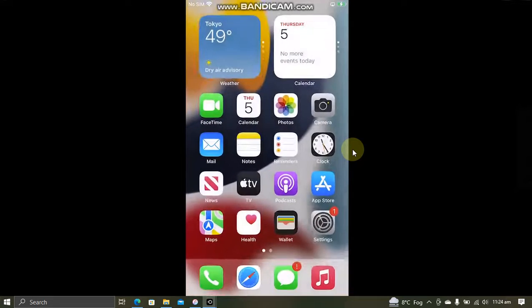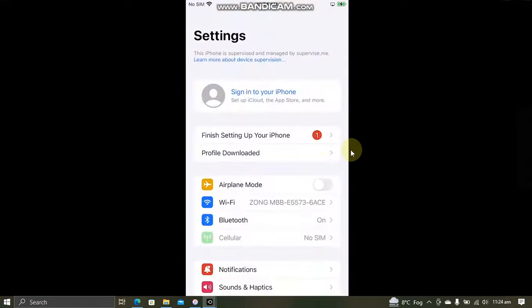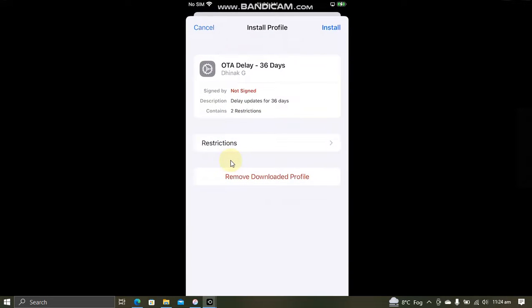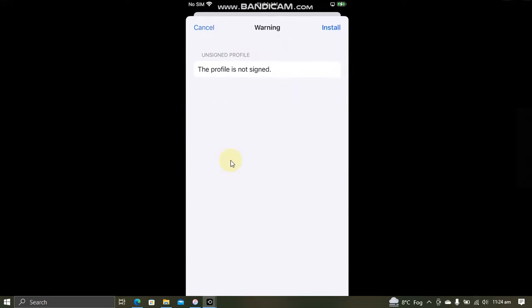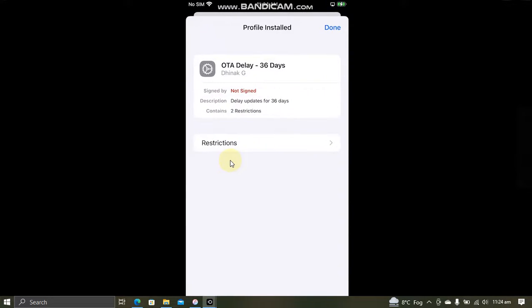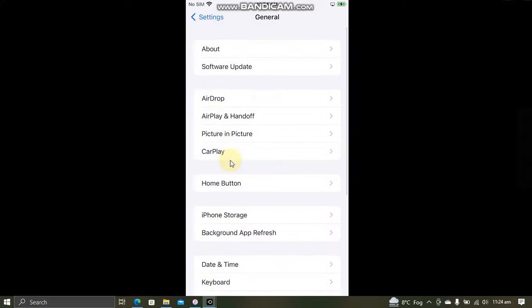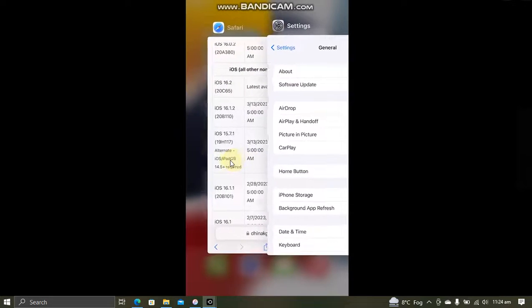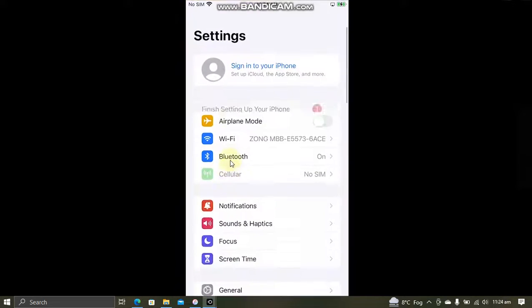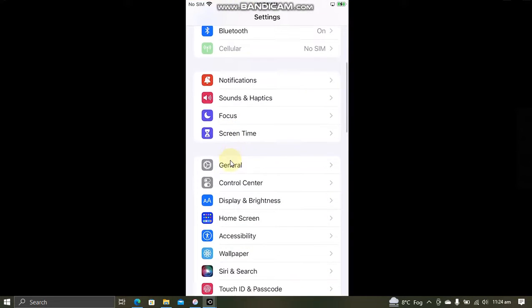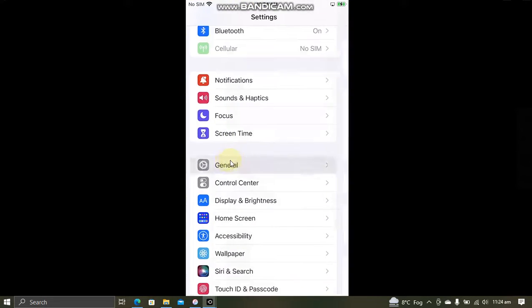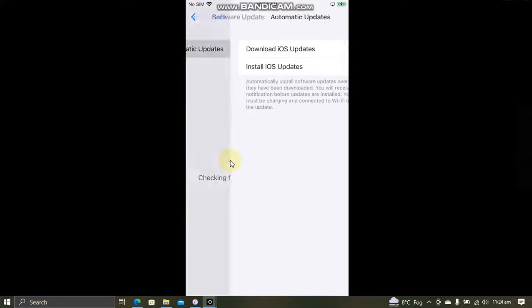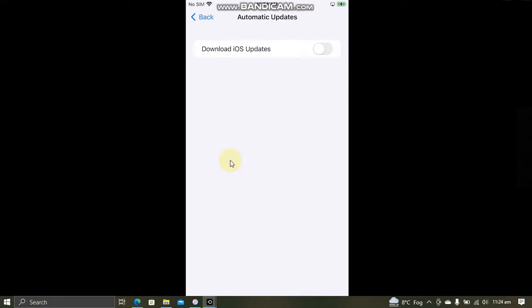And now go to settings. You will see profile downloaded. Now simply install this. Now go back. Now simply close out of everything. Go to settings. Go to settings again. General. And software update.